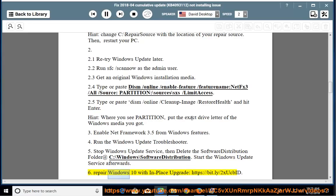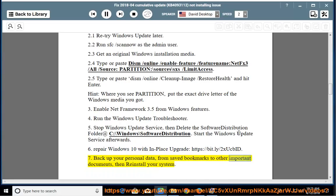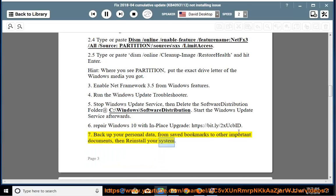Repair Windows 10 with an in-place upgrade (see link: https://bit.ly/2sucbid). Alternatively, back up your personal data — from saved bookmarks to other important documents — then reinstall your system.